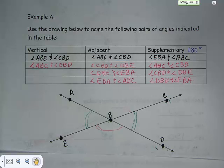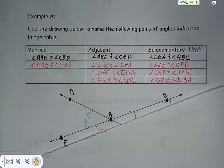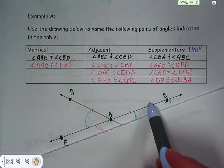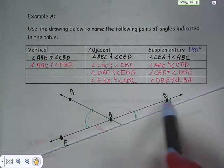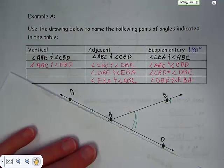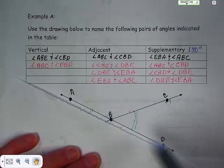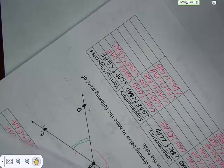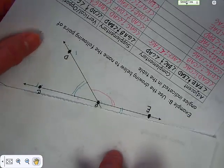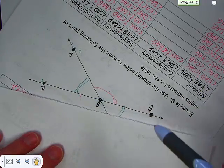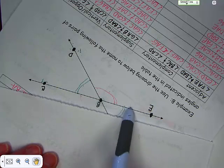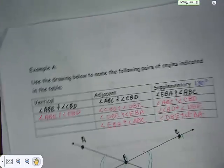Supplementary angles are similar to adjacent angles in this drawing but must equal 180 degrees. Remember, 180 degrees is a straight line. Angle EBA and angle ABC together equal 180 degrees. Moving along, angle ABC and angle CBD also equal 180. On the other side, angle EBD and angle DBC equal 180. You just have to find a straight line — two angles that together equal 180 degrees.